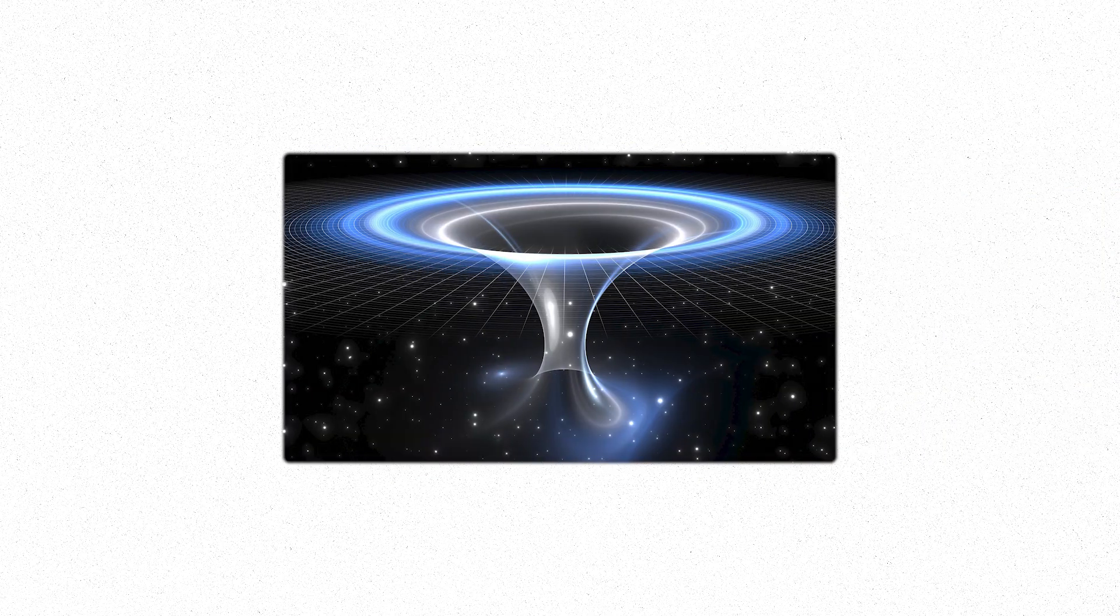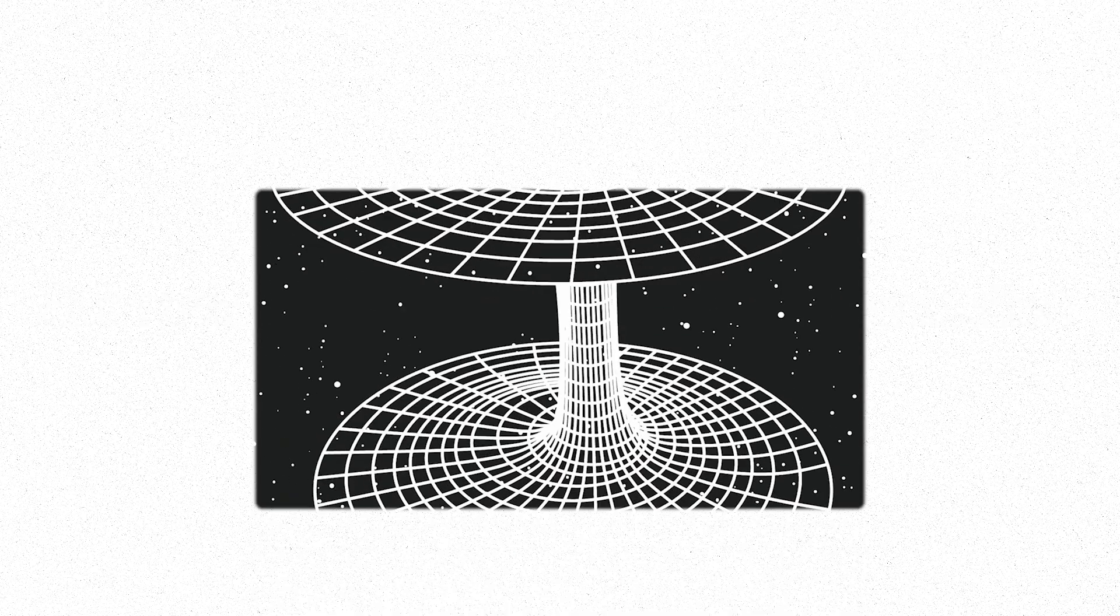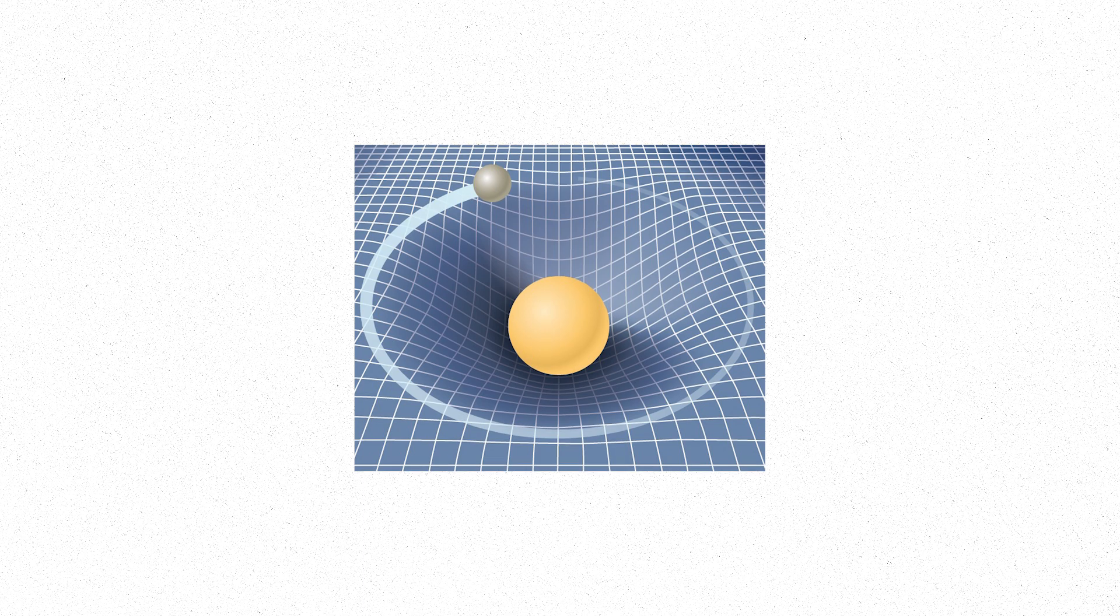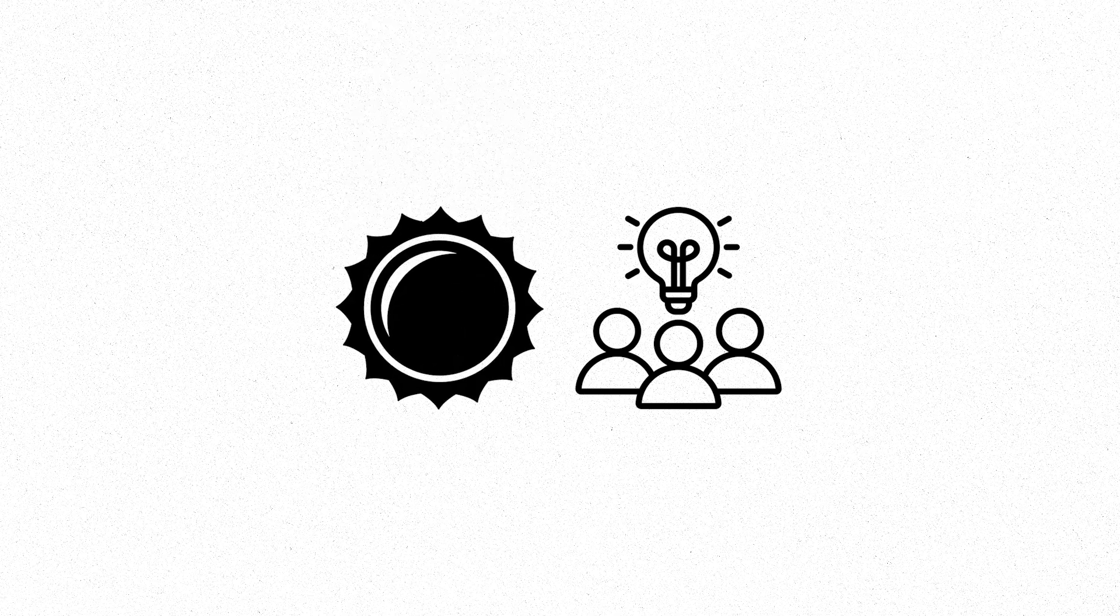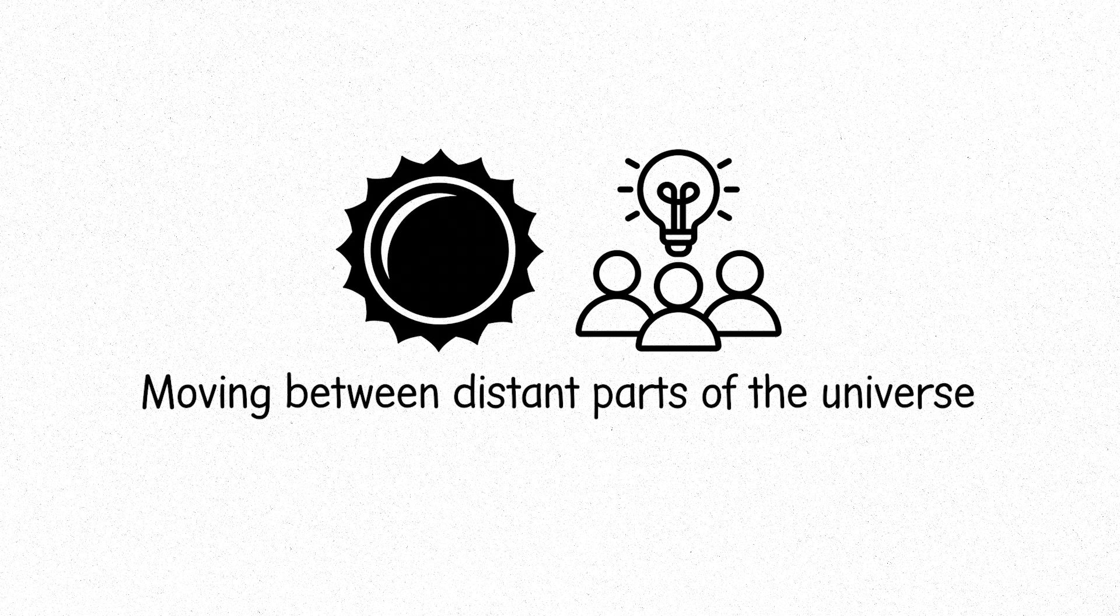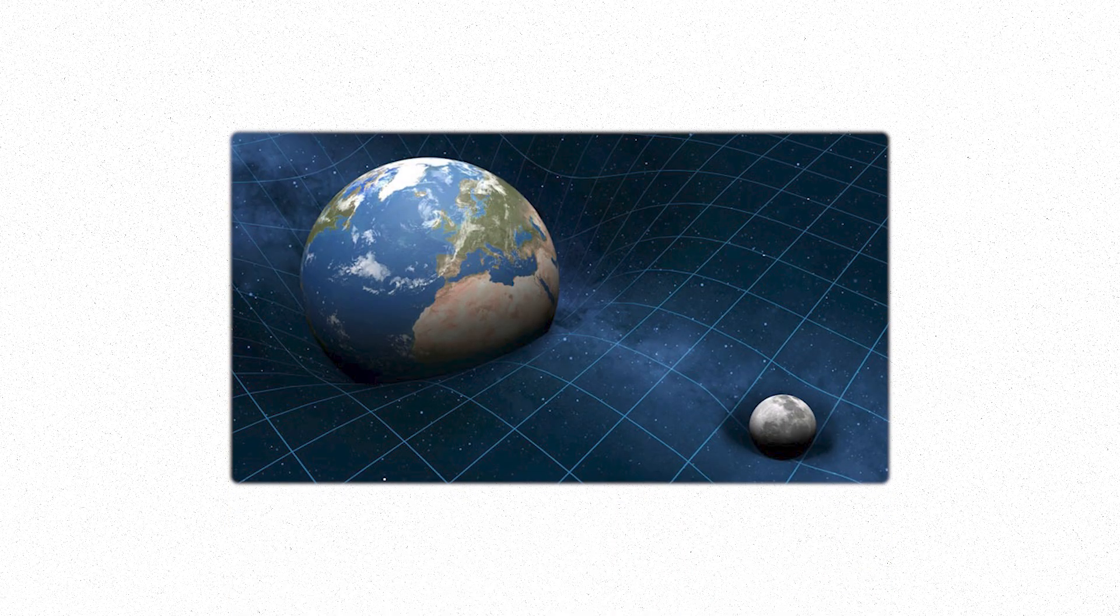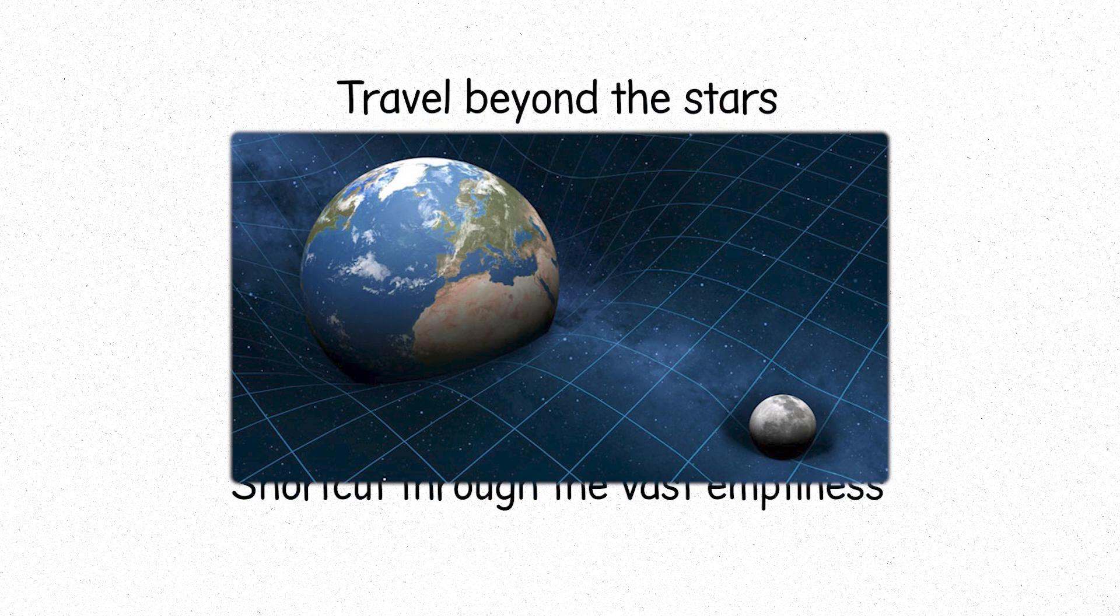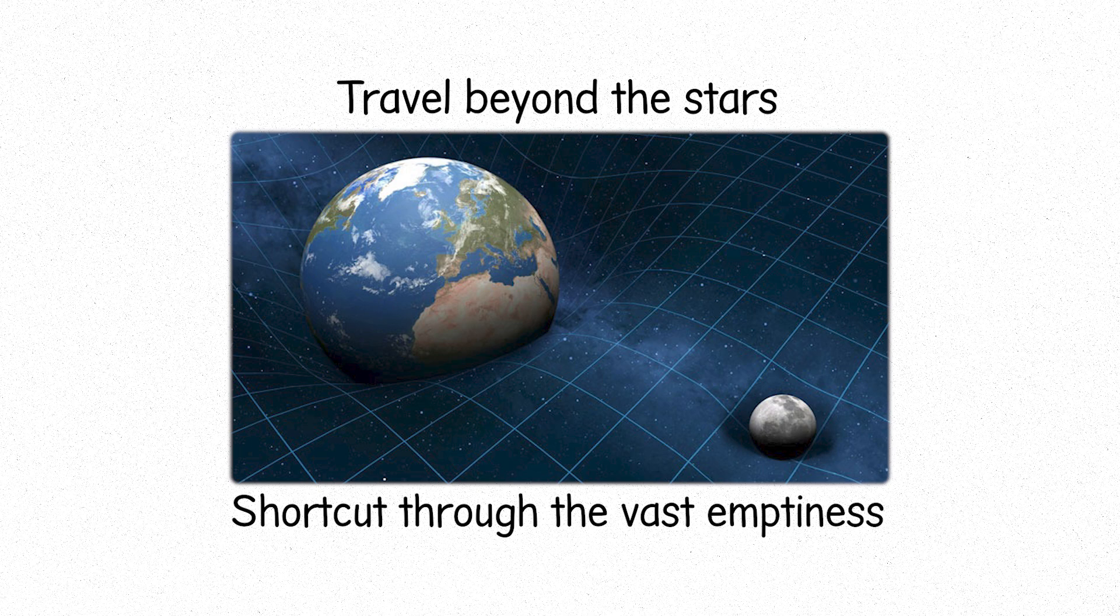Finally, the wormholes, theoretical passages through space-time, bridges between distant parts of the universe, or perhaps between different universes entirely. These theoretical objects are suggested by Einstein's theory of general relativity, but remain firmly in the realm of speculation. Imagine a tunnel, bending space-time, allowing one to traverse the unimaginable distances between galaxies in an instant. It is a tantalizing thought, the possibility of traveling faster than light, of moving between distant parts of the universe, or even between parallel universes. Though they exist only in the realm of theory, they represent the possibility of travel beyond the stars, a shortcut through the vast emptiness, a way to move faster than the speed of light.